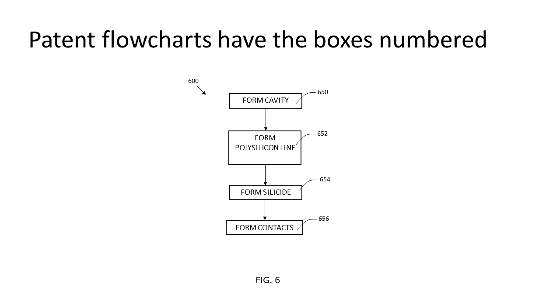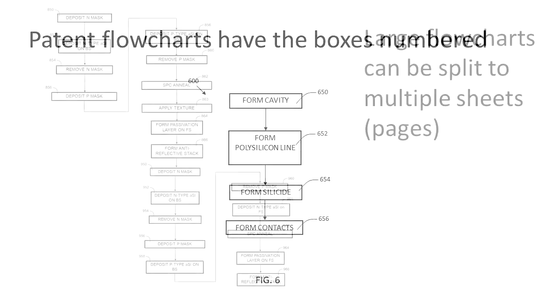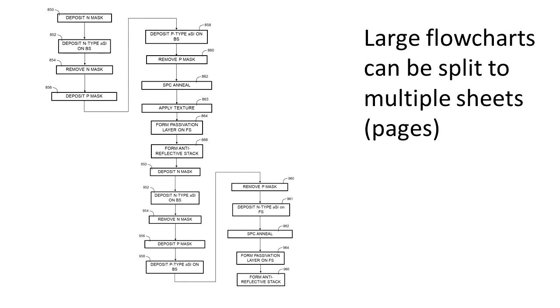As you can see here, the entire flowchart is numbered as 600, just to the upper left of the flowchart, and each box is also numbered. Typically the arrows are not given a number.